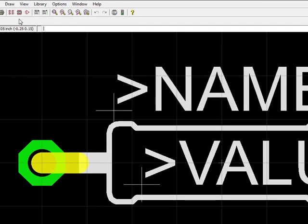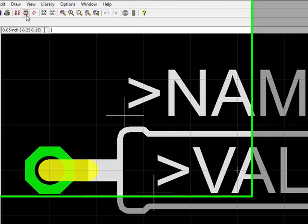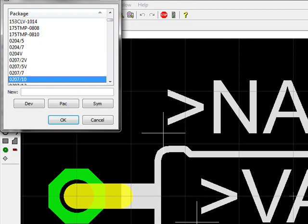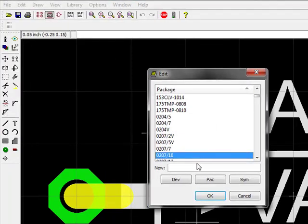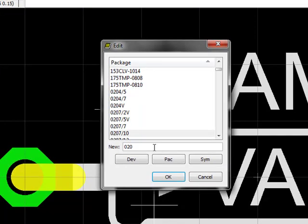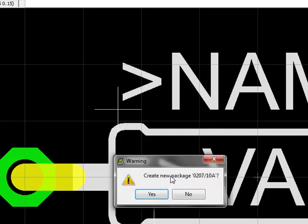Okay, so now I'm going to create a brand new package in the same library. I'm not just switching libraries—I'm staying in the same library—and I'm going to create a package called 0207/10a because I already have the other one. Click OK.